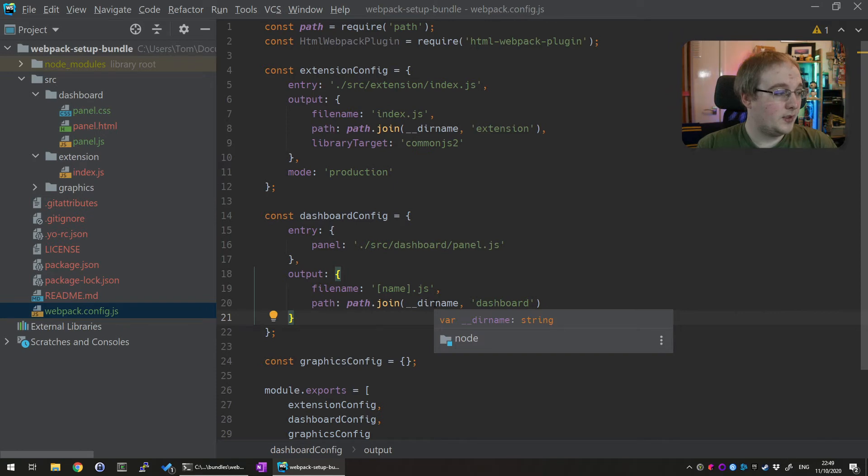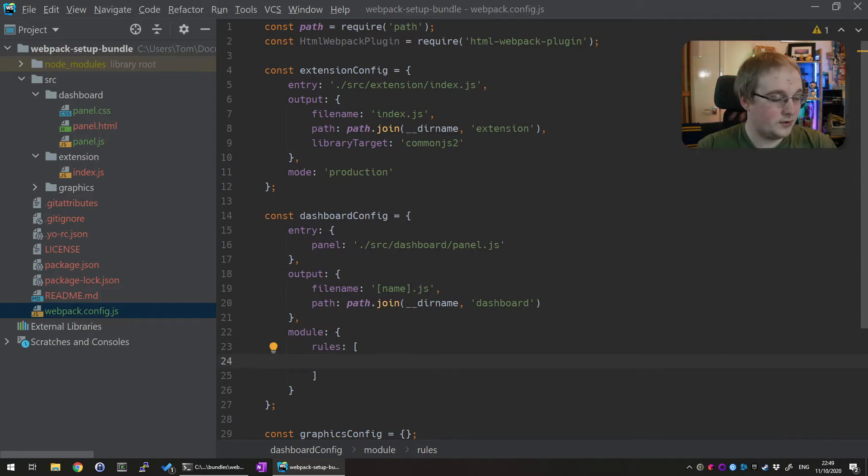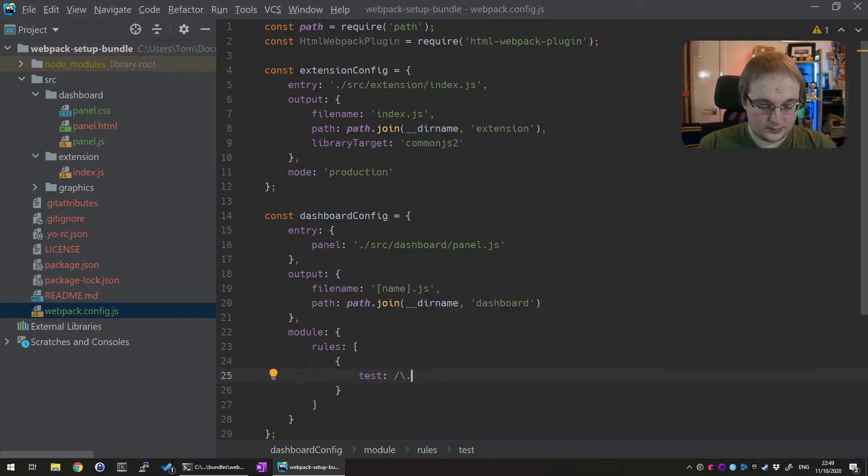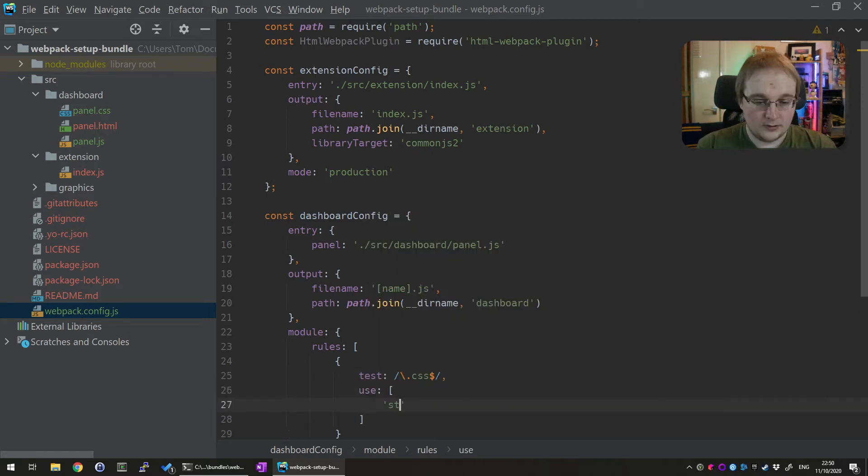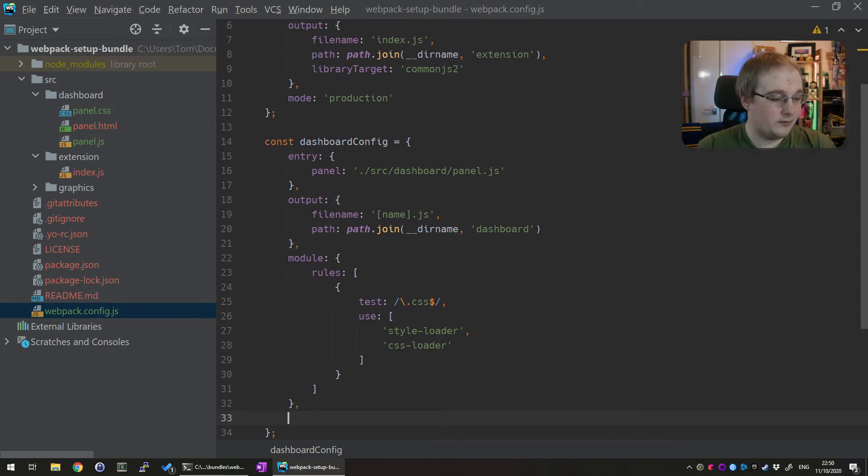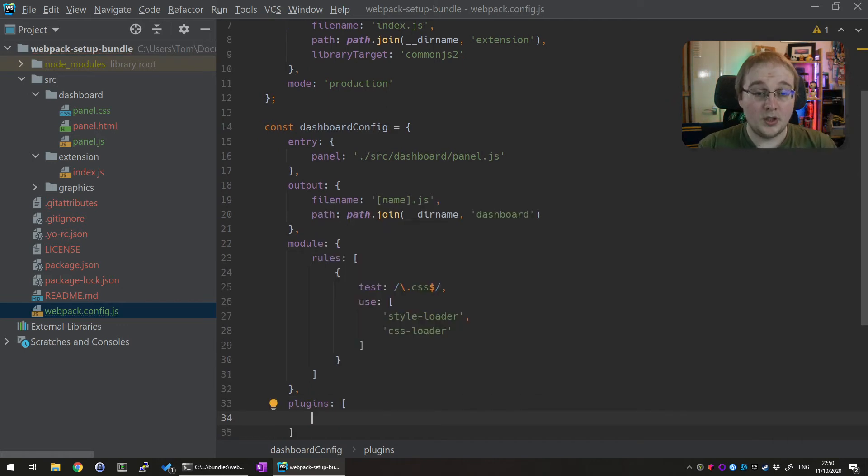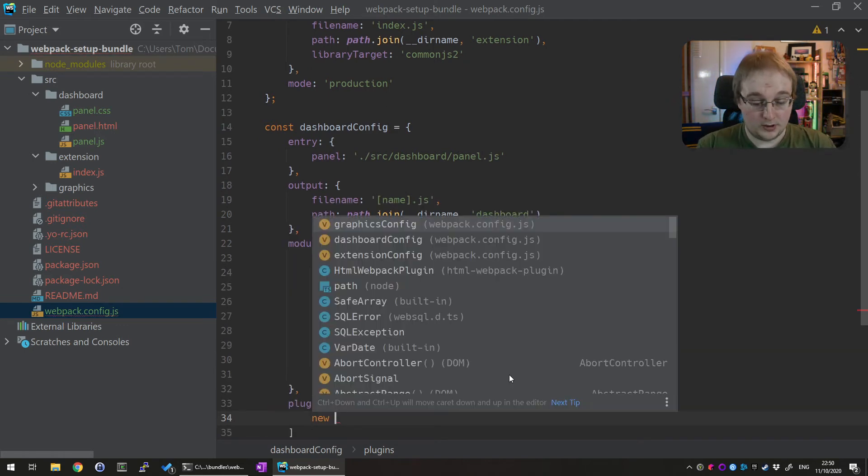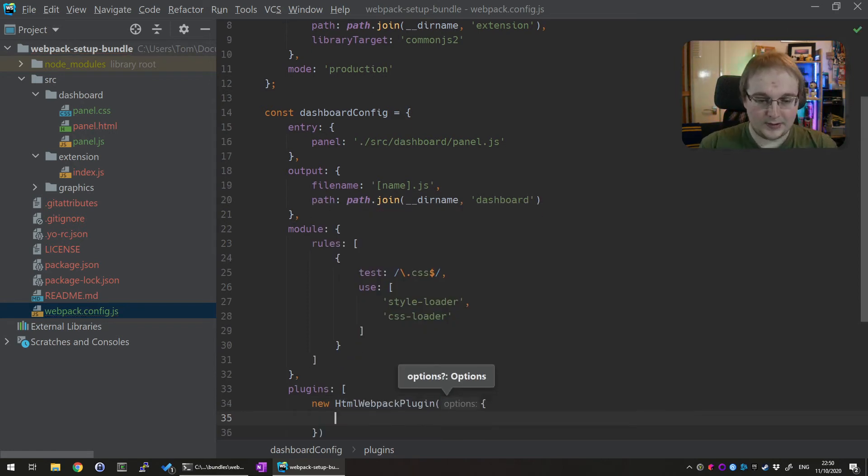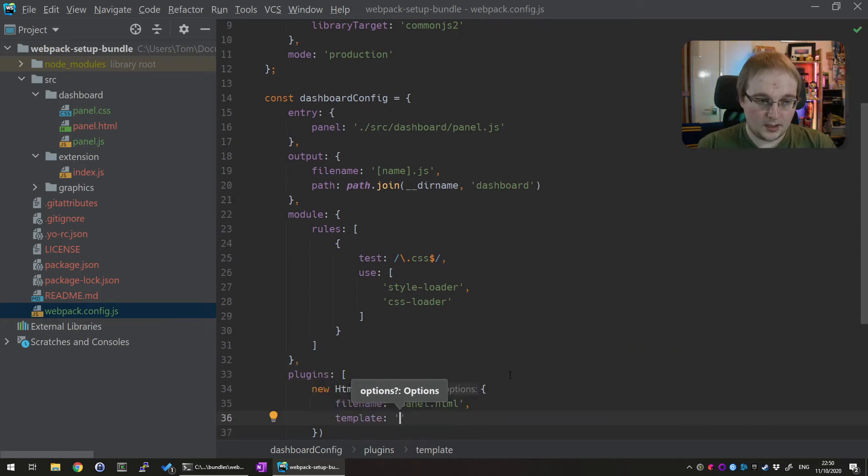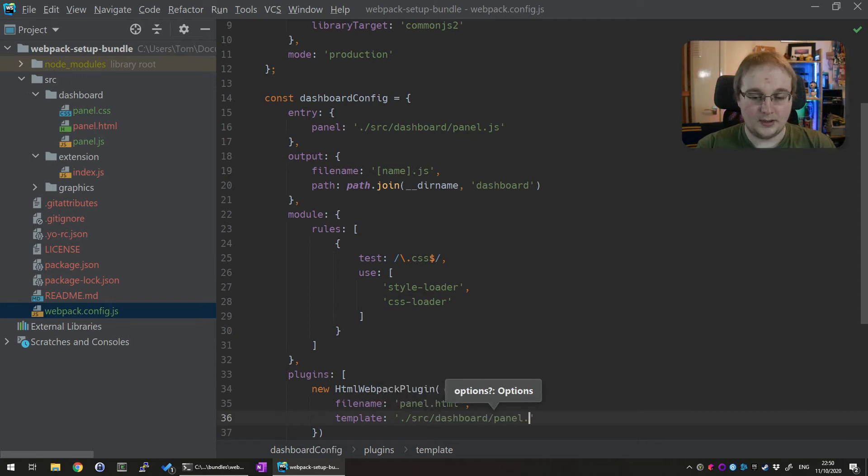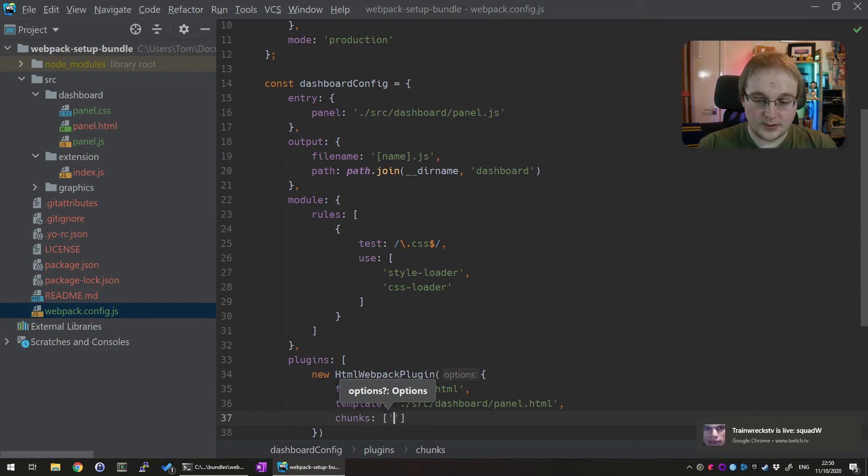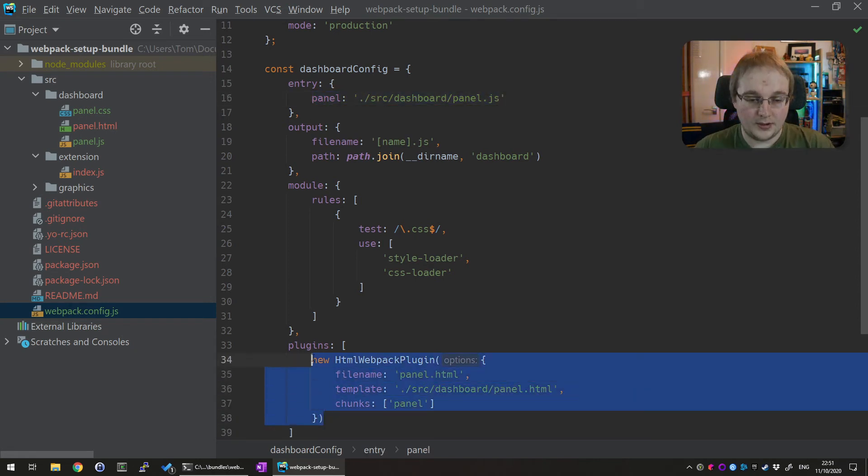The next two bits we need to do is set up the modules and the plugins for this. We need to add in a module with some rules to load our CSS files properly. So backslash dot css and then a dollar sign will match any file that ends with dot css. And we want this to use the style loader and the css loaders for these. The final bit we need to do here as well is to get it to actually understand the html file we've got there. So for this we'll pull in the html webpack plugin. So new html webpack plugin and then we'll pass to that some options and the file name for this one will be panel.html. The template will be the html file we've got just there. So ./source/dashboard/panel.html. And then there's a final config we need for this which is to tell it to use the panel chunks. When you add a new dashboard to this you will have to add in new entries and create new html webpack plugin plugins and change the chunks to match this.